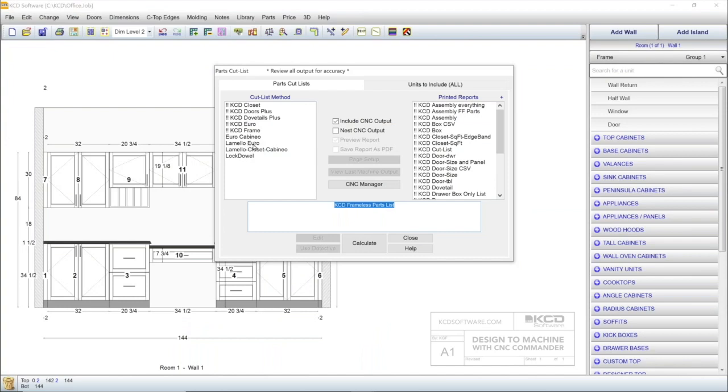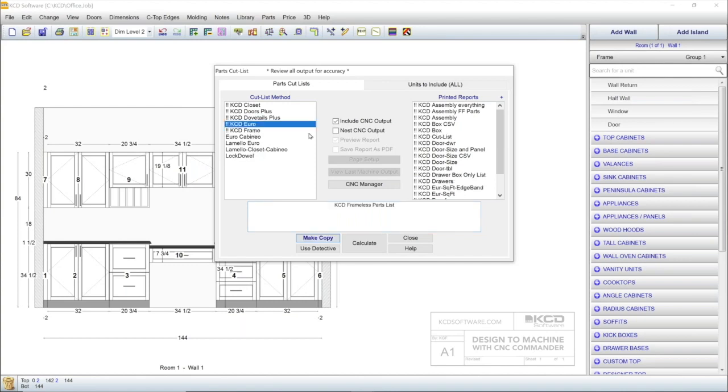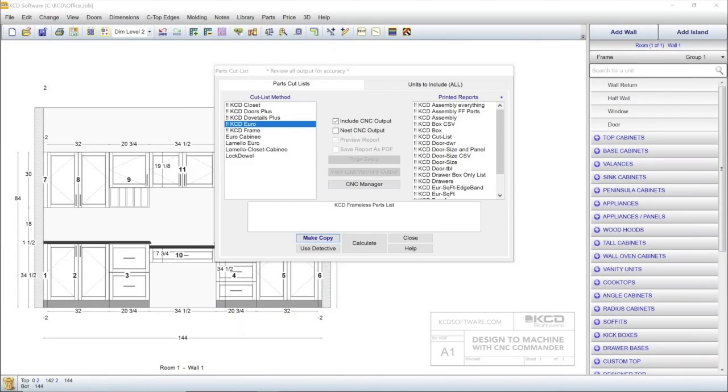And remember, your cut list will accurately translate your design to your own CNC nested machine. Look how easy this is. Just click on your desired cut list, make sure to include CNC output, then click Calculate. This generates a detailed cut list for this design.